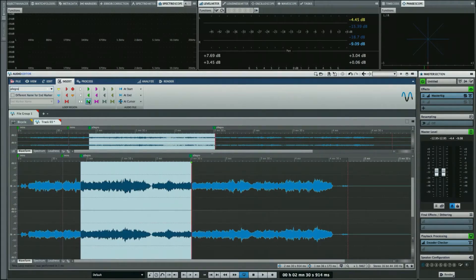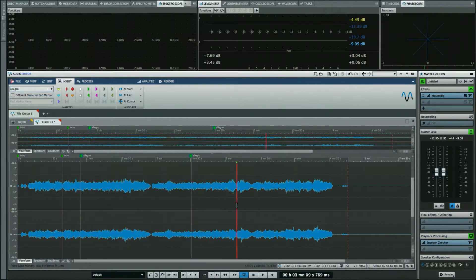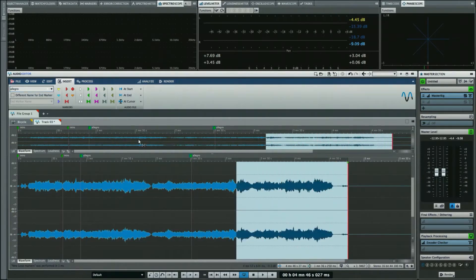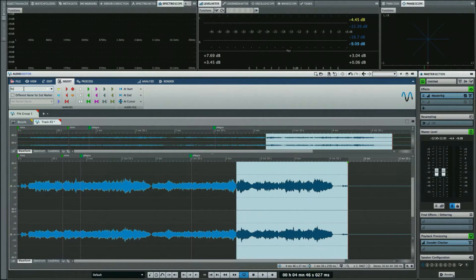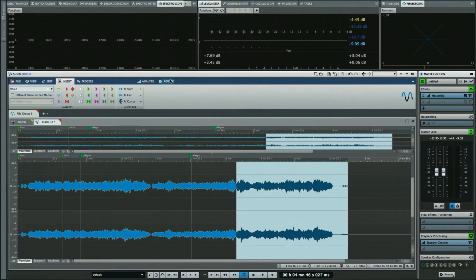You can see the marker name being carried over, and then we'll call this Finale. Now what I can do is go back to my render dialogue, and we'll just click here.